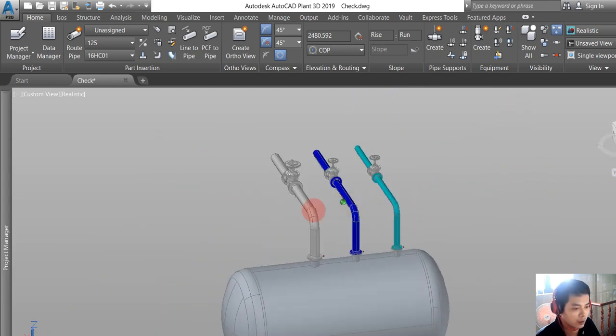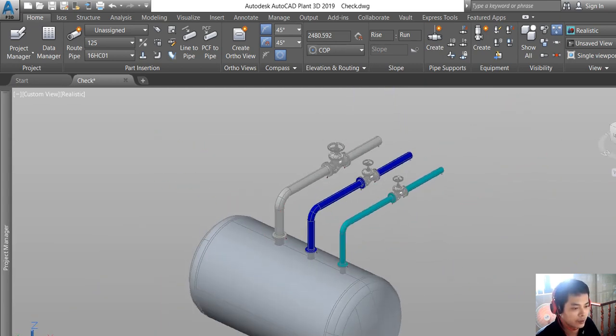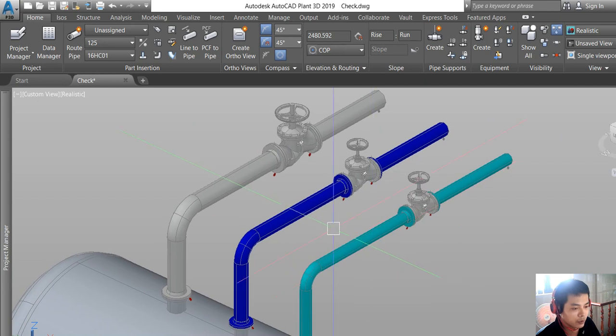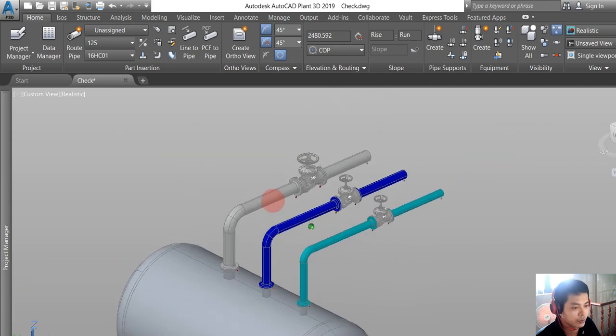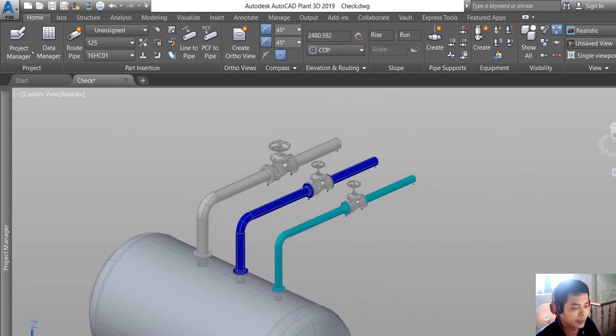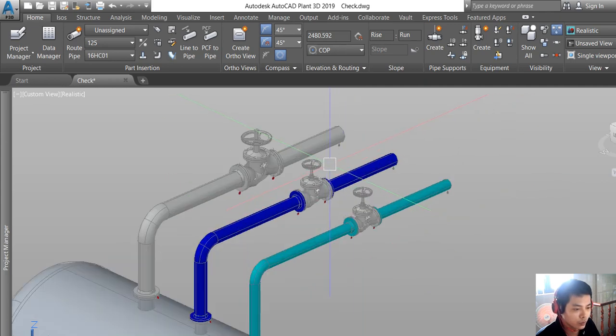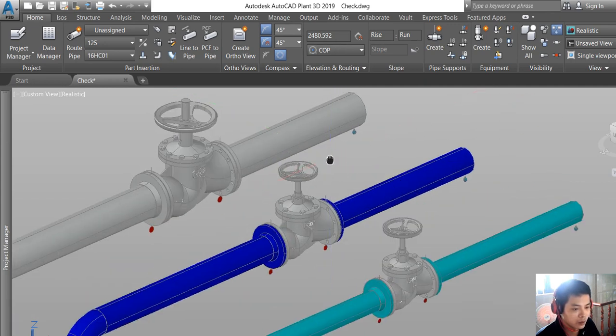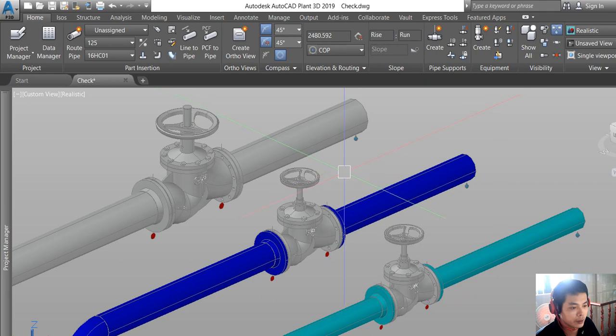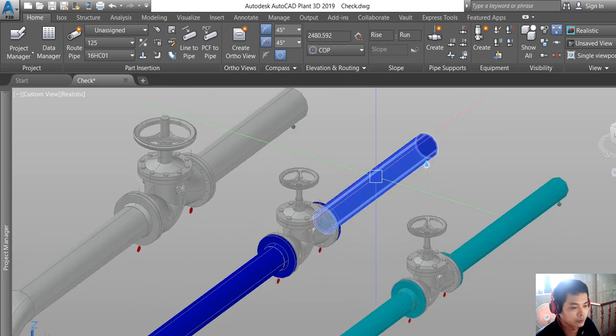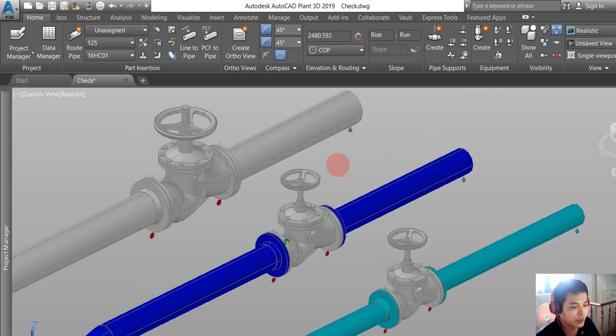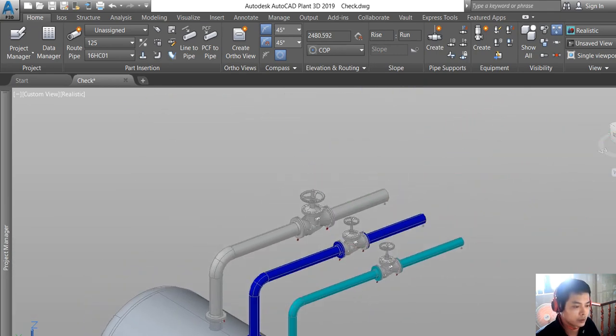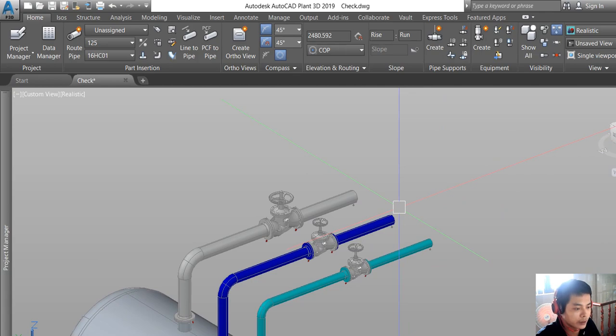That's finished for this video. In the next video, I will let you know the way to customize the disk check valve with wafer connection in Plant 3D. Thanks for watching and see you in the next video.